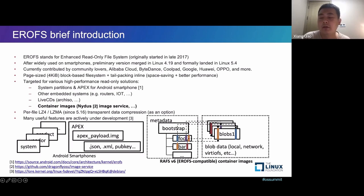This is the main part of this topic. It supports profile LZ4 or LZMA compression since Linux 5.16, providing transparent data compression. Also, it has many useful features that are actively under development.